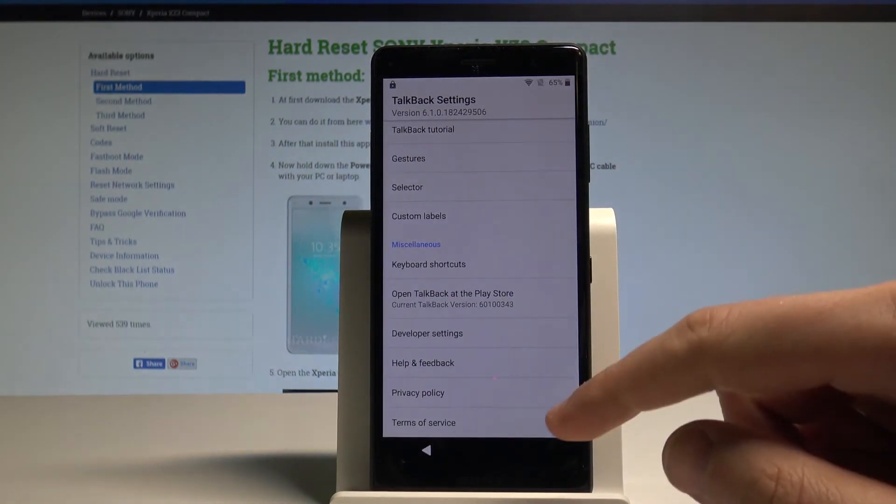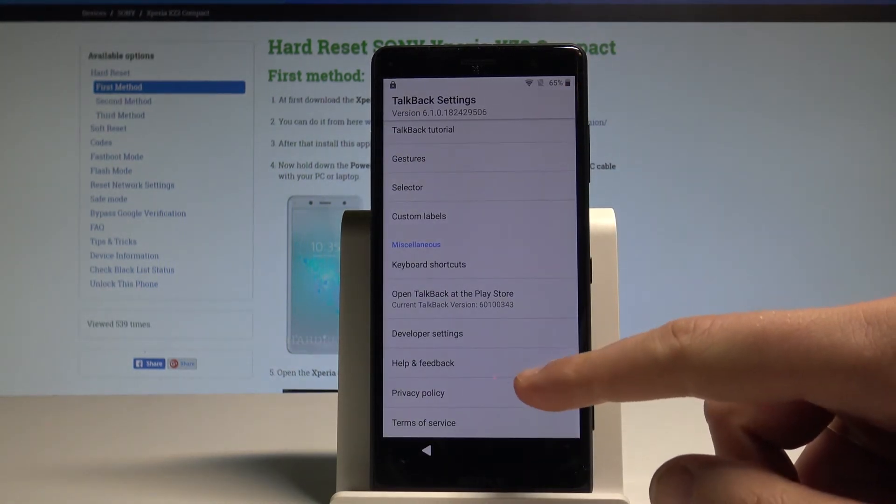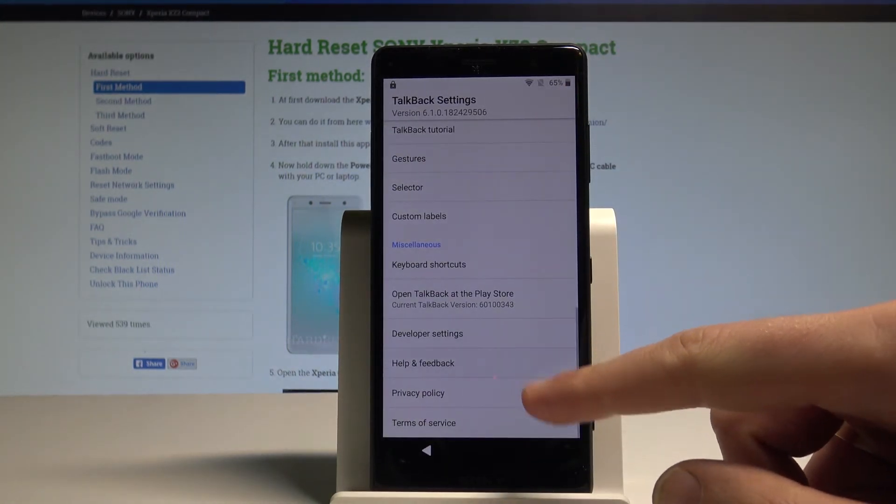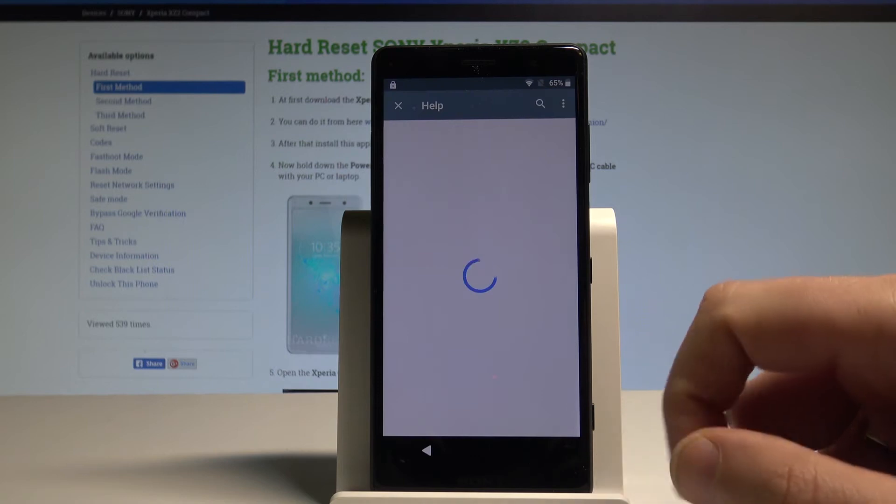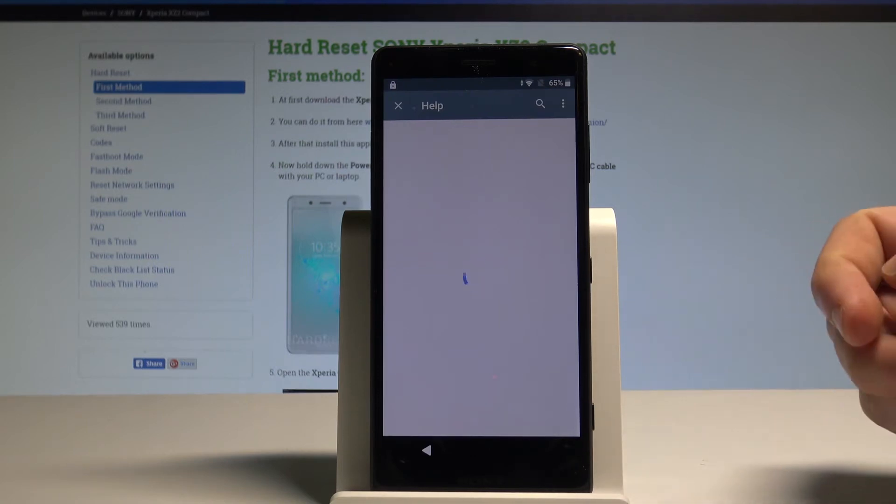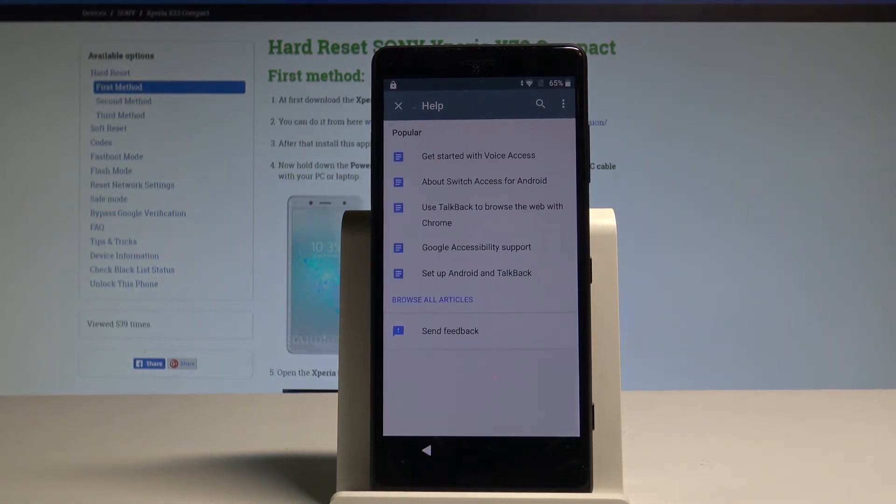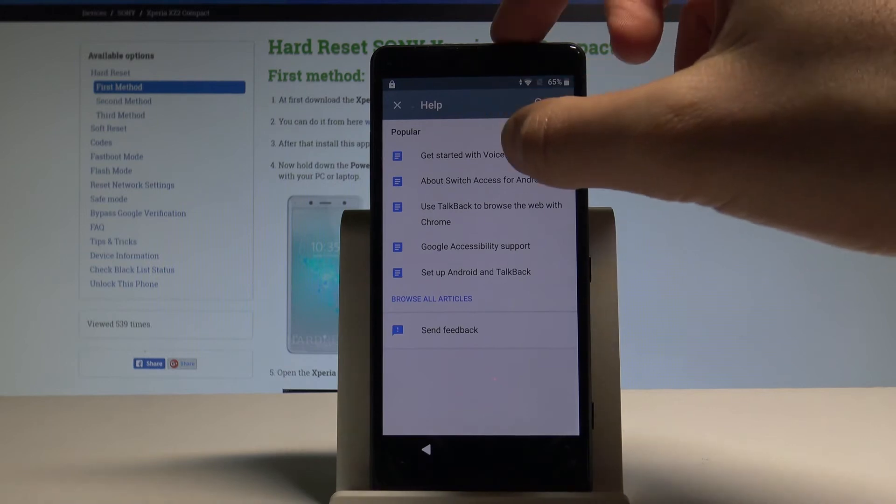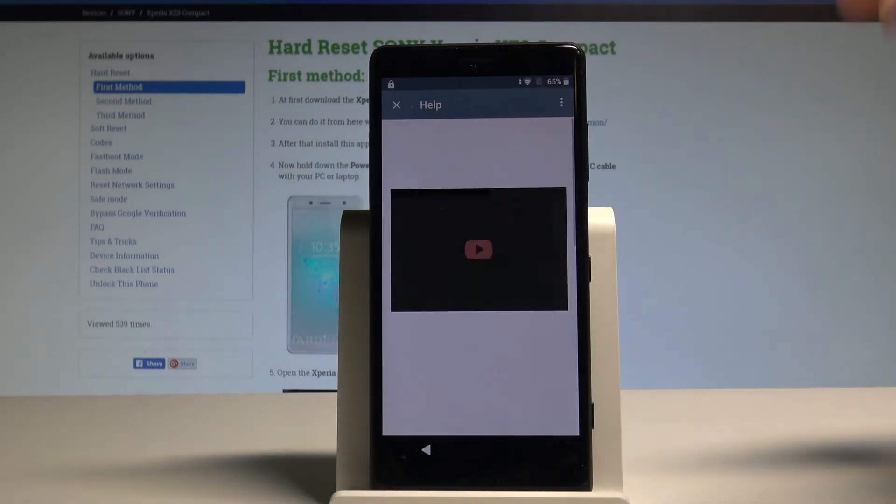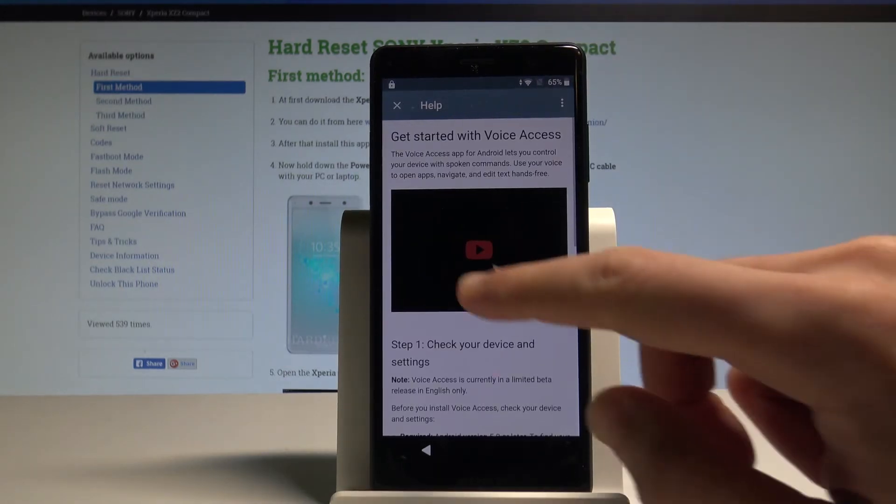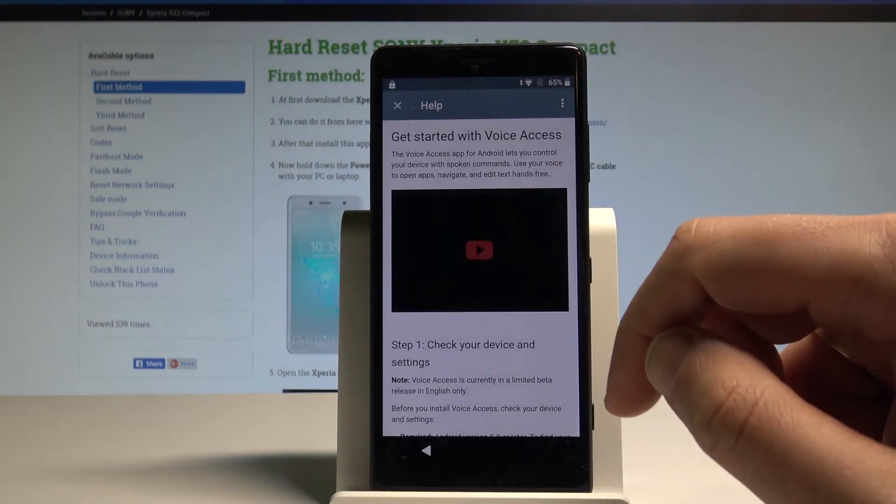So now we can scroll down and choose Help and Feedback. Here let's choose Get Started with Voice Access. Let's play this video.